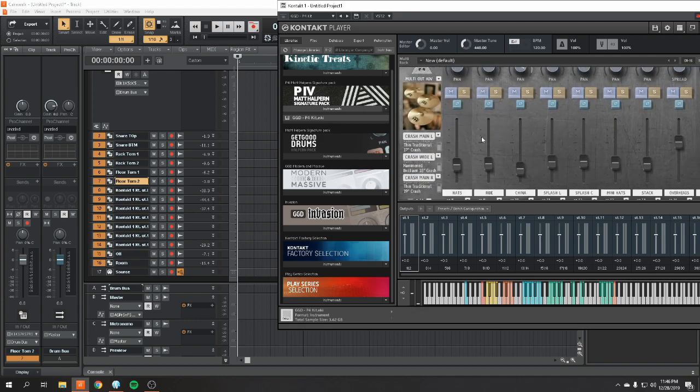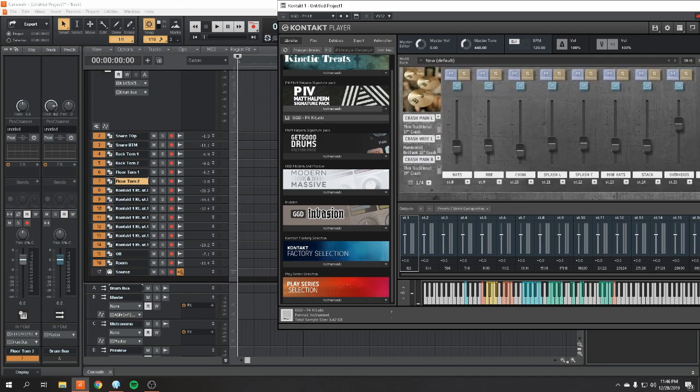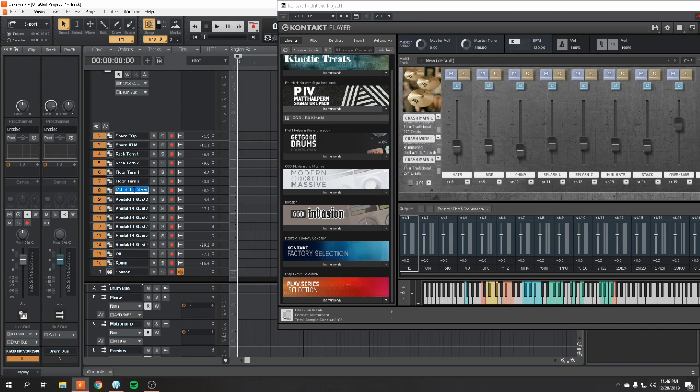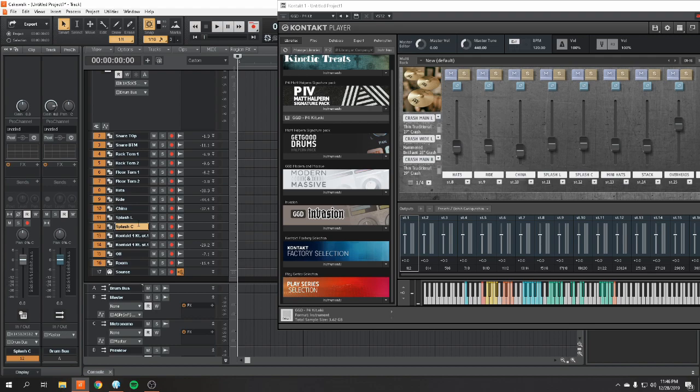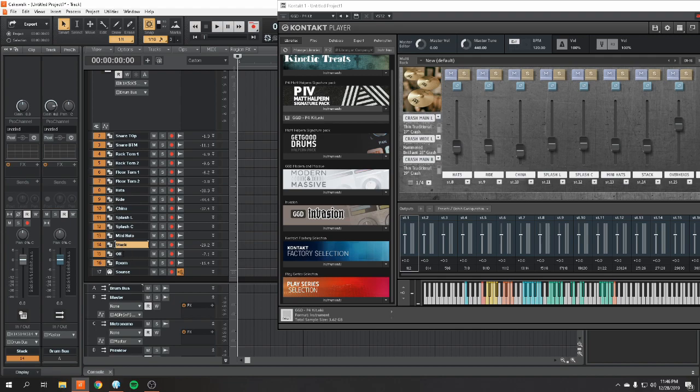Over to your cymbals. Hats on eight. Ride on nine. China on 10. Splash L on 11. Splash C on 12. Mini hats, 13. And your stack on 14. And lastly, again, your overheads and room on 15 and 16.